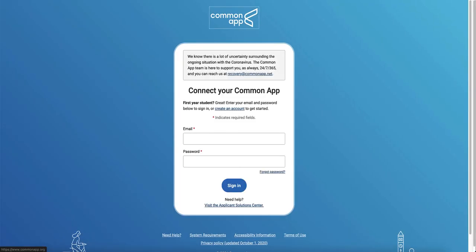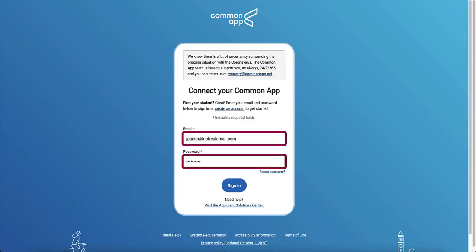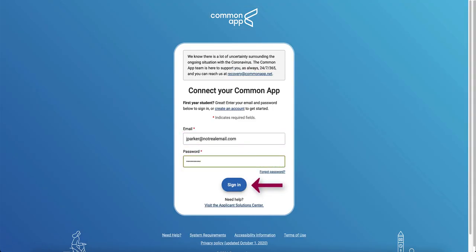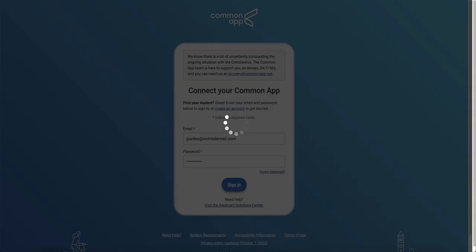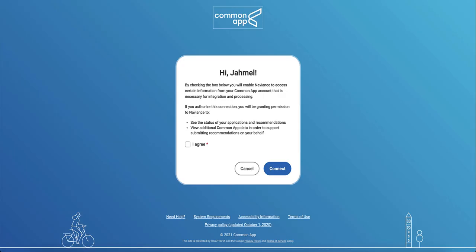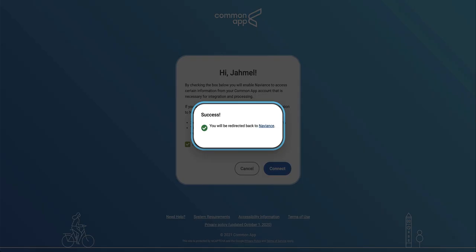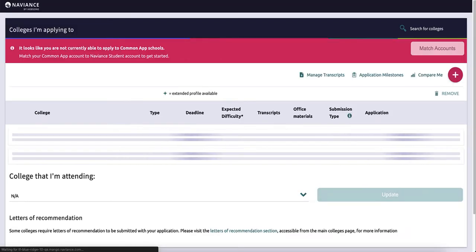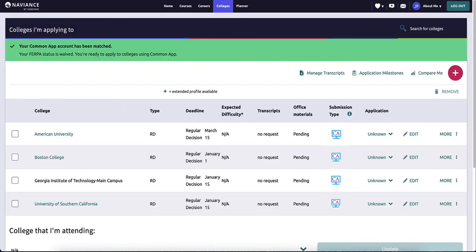A new tab will open in your browser to the Common App website. Enter the email and password you used when you created your Common App account on CommonApp.org. Click Sign In. Check off the I Agree checkbox to authorize the connection, then click Connect. A notification will display that you'll be redirected back to Naviance. If you have followed all the steps outlined in this video, your Common App account and Naviance account should now be matched, and the colleges listed in your Common App account should now be listed in your Naviance Student Colleges I'm Applying To list.